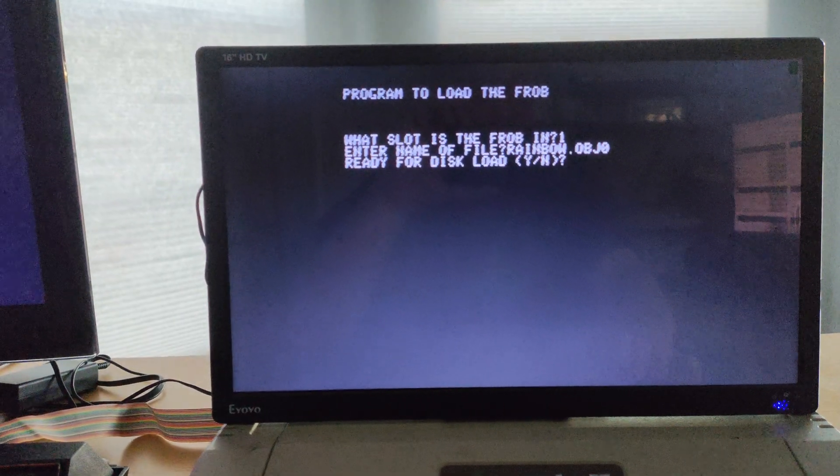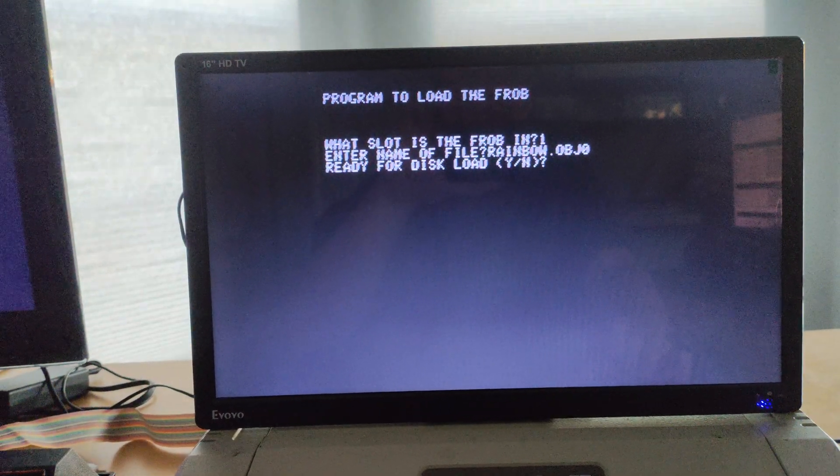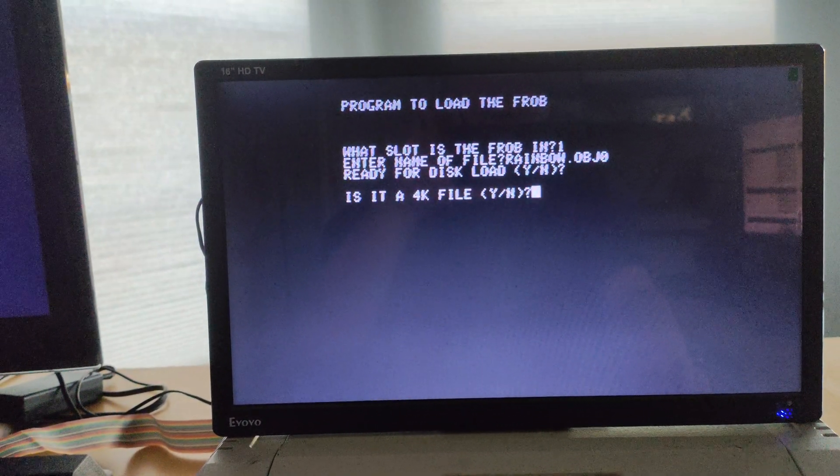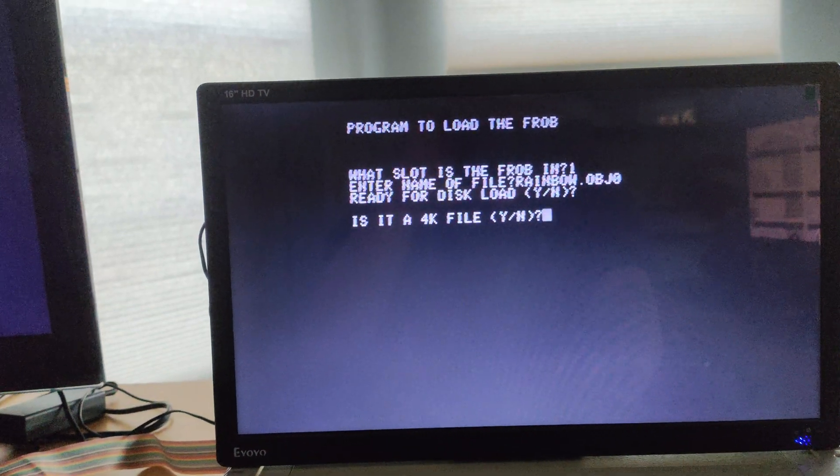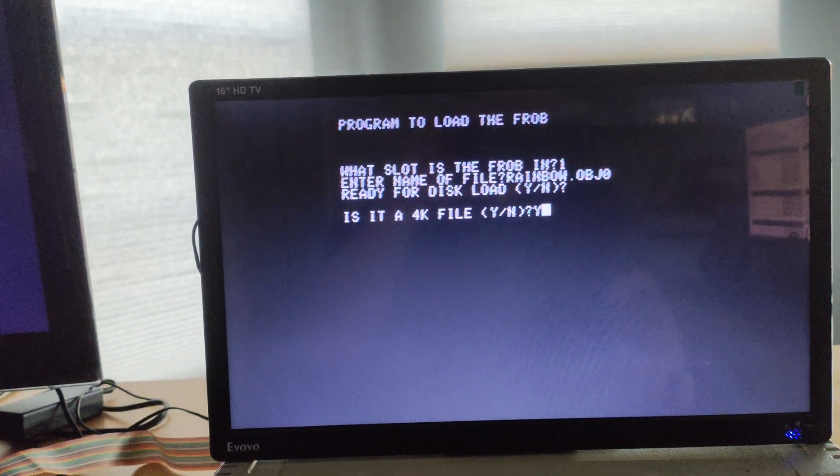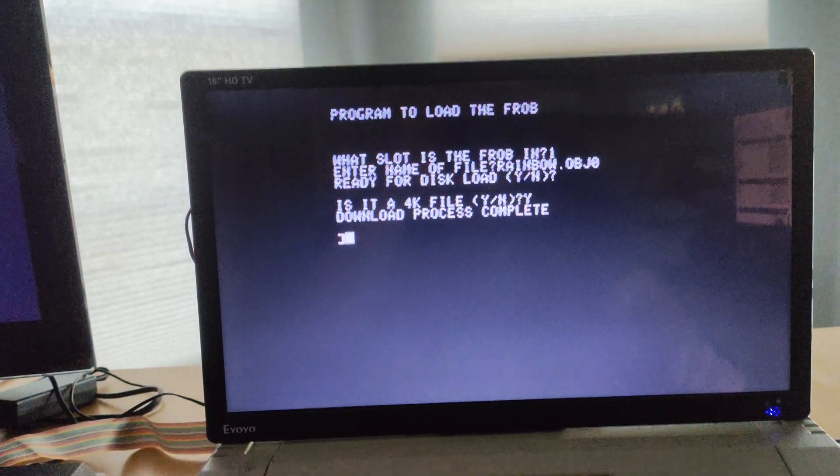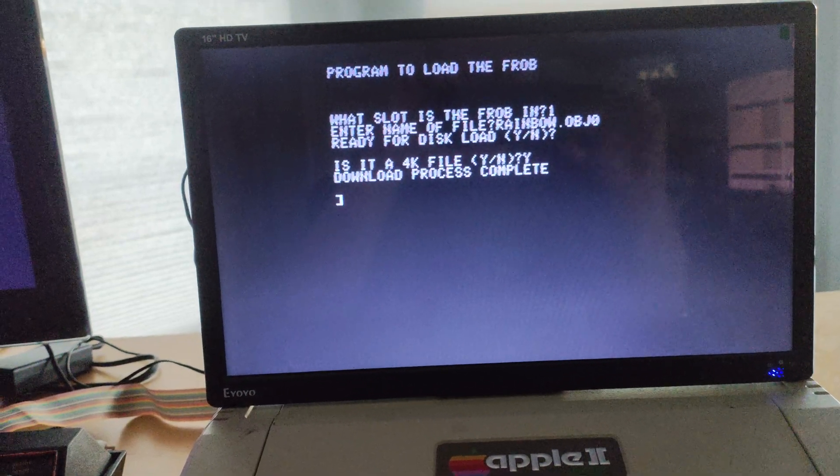I will swap the disk in and we will do the disk load. Okay. Disk swapped in from the web interface. There we go. Is it a 4K file? Yes, it is.